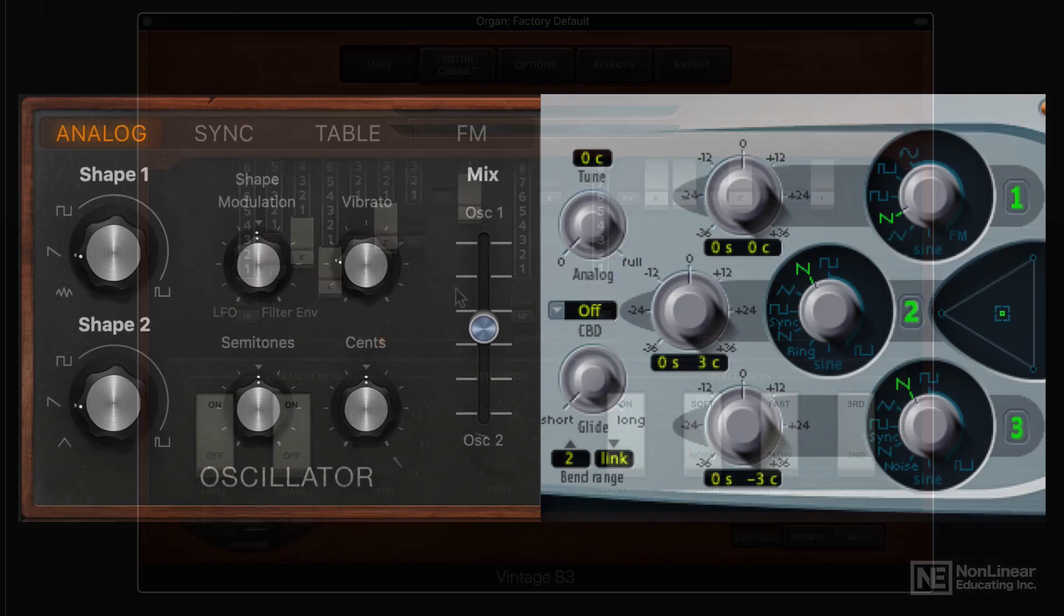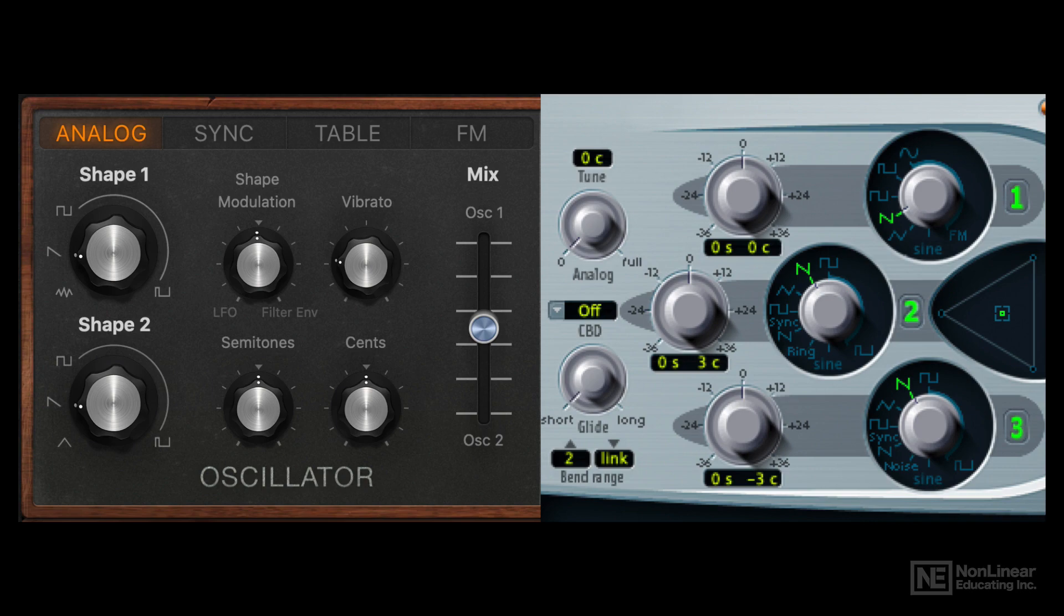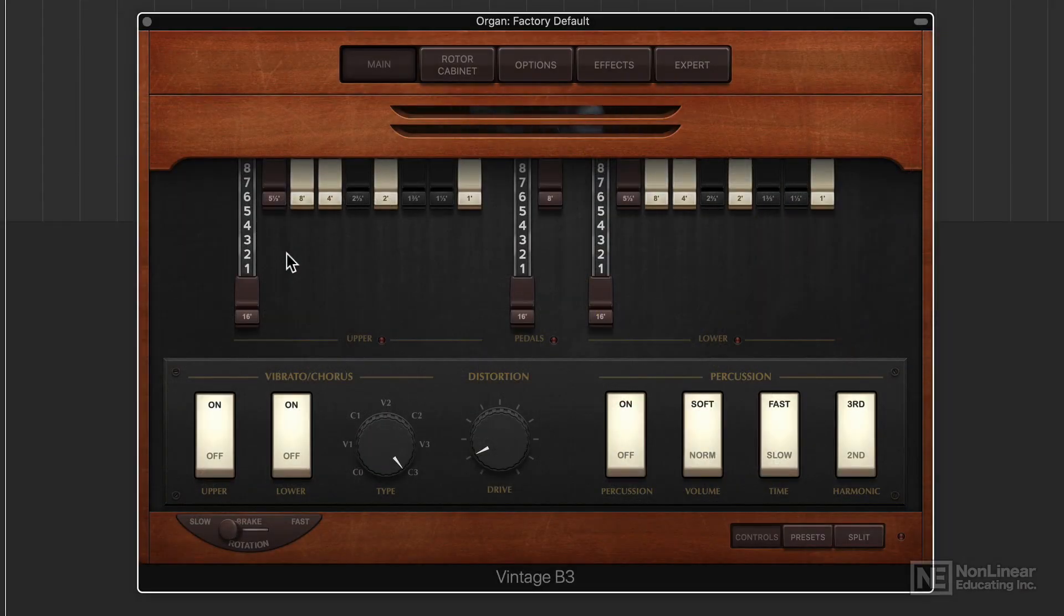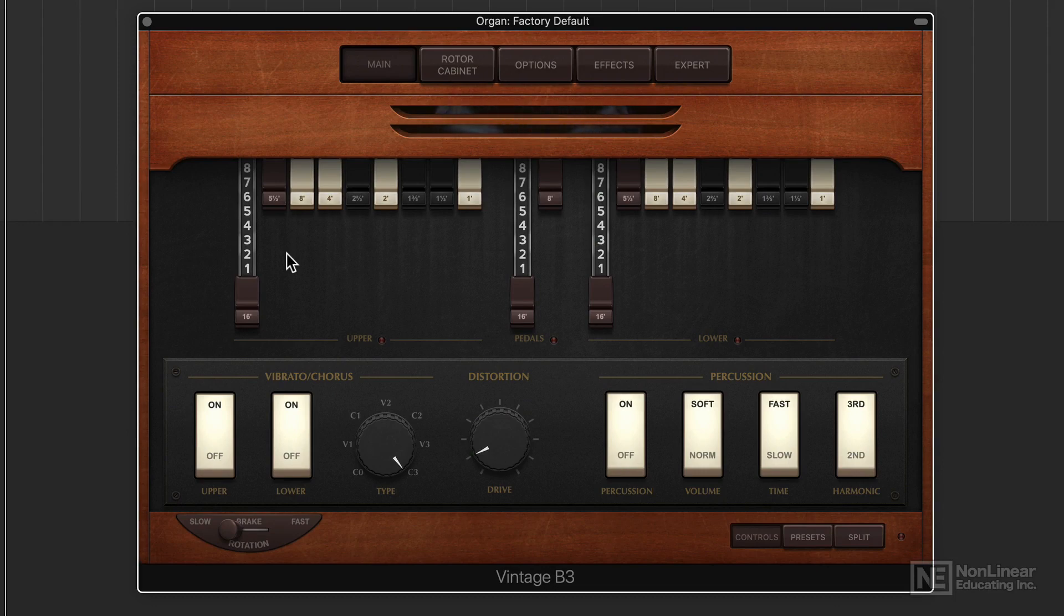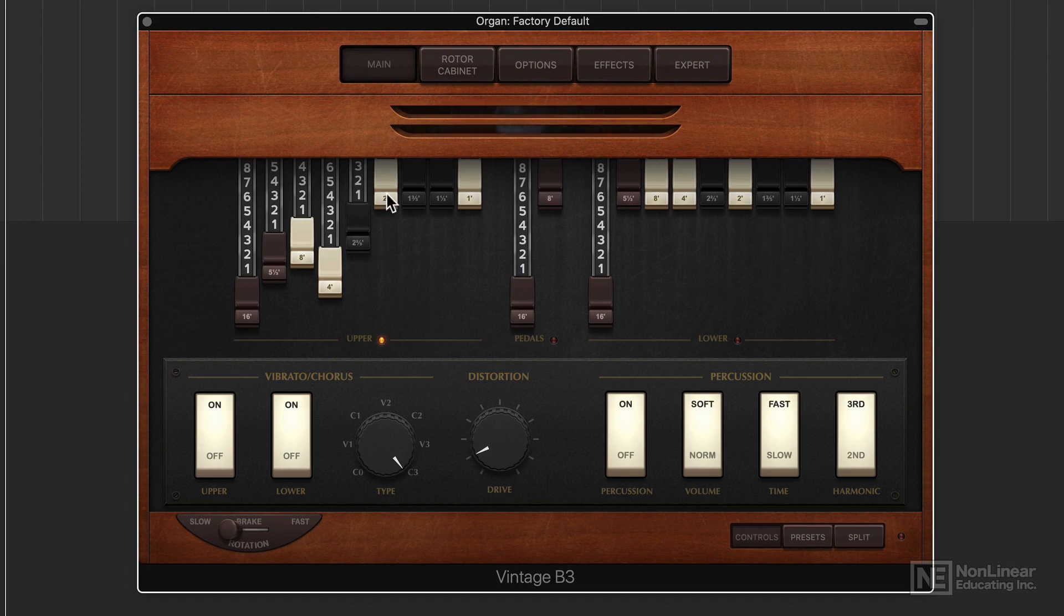Now technically you could say that any synthesizer that has multiple oscillators that you can layer together is using additive synthesis. But the term additive synthesis typically refers to instruments that layer together sine waves to create various different harmonics like organs do.